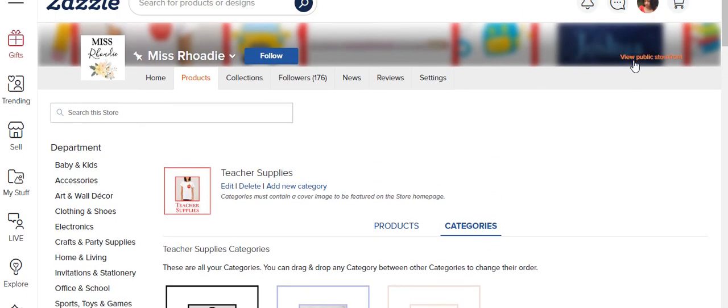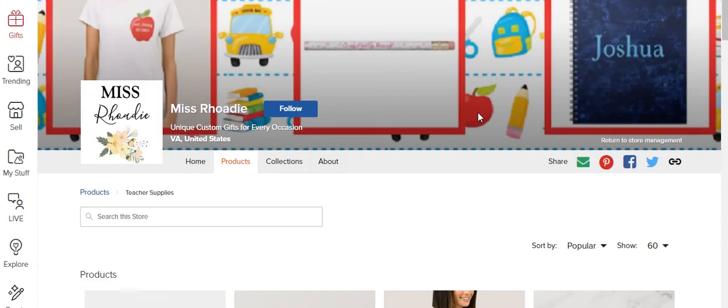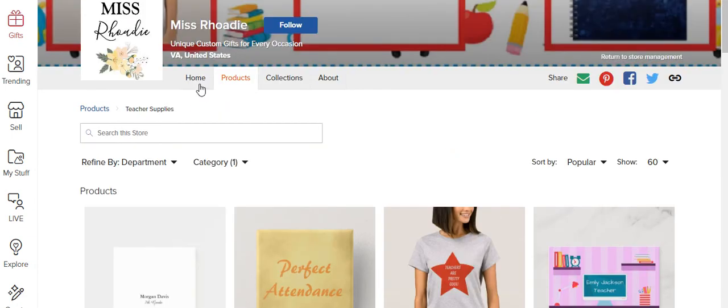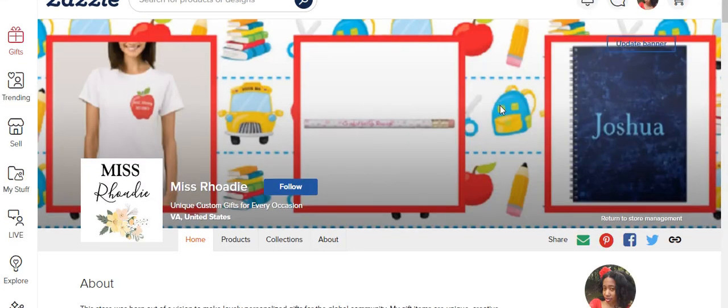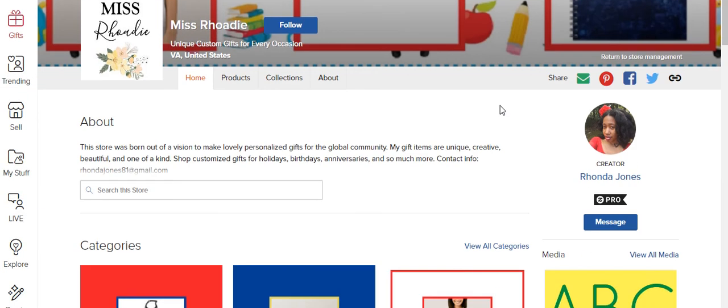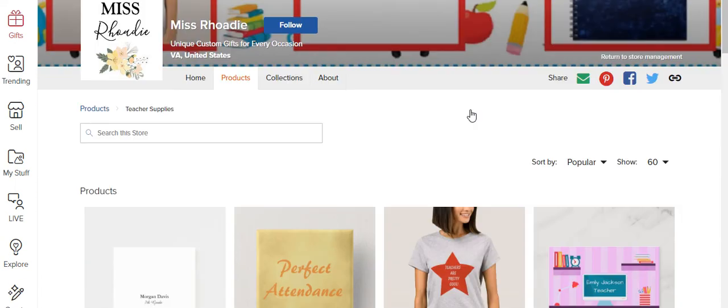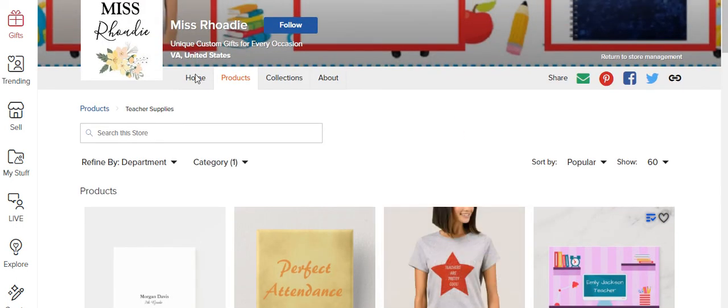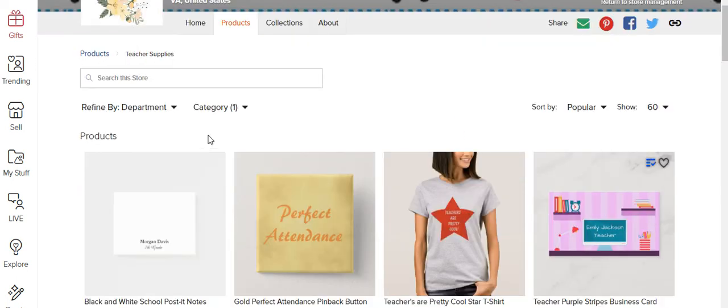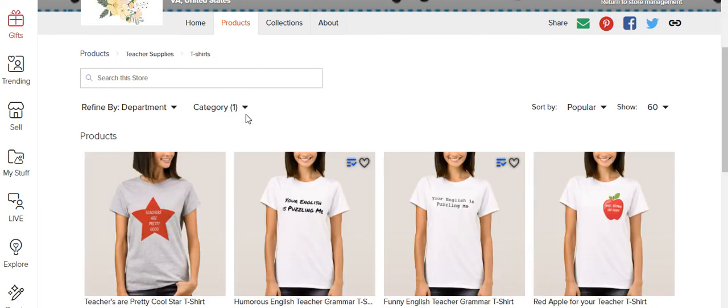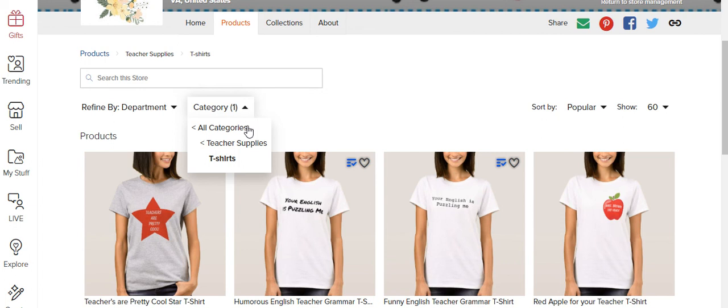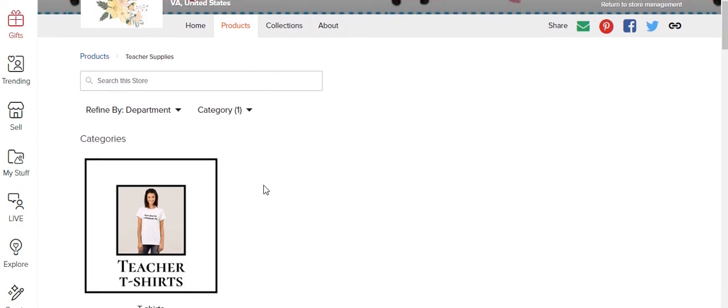And it does take a while for it to show up in your public storefront. Because I'm going to click on teacher supplies, and sometimes I don't know why, sometimes it didn't show like my categories. I had to go and click different things.